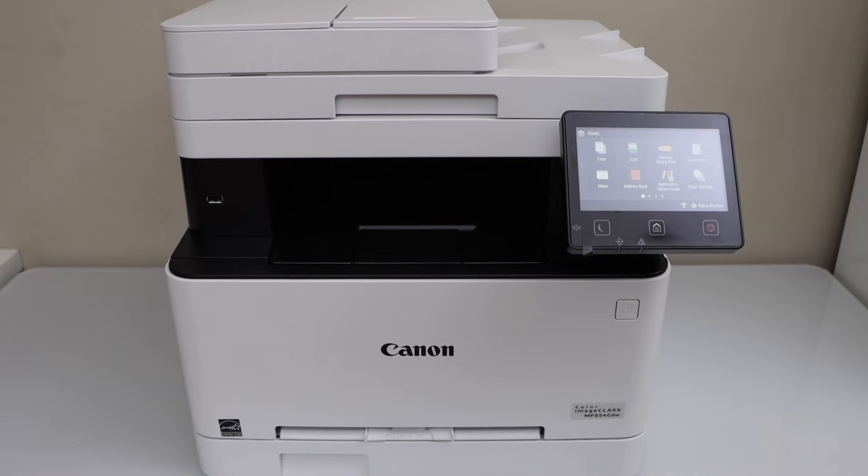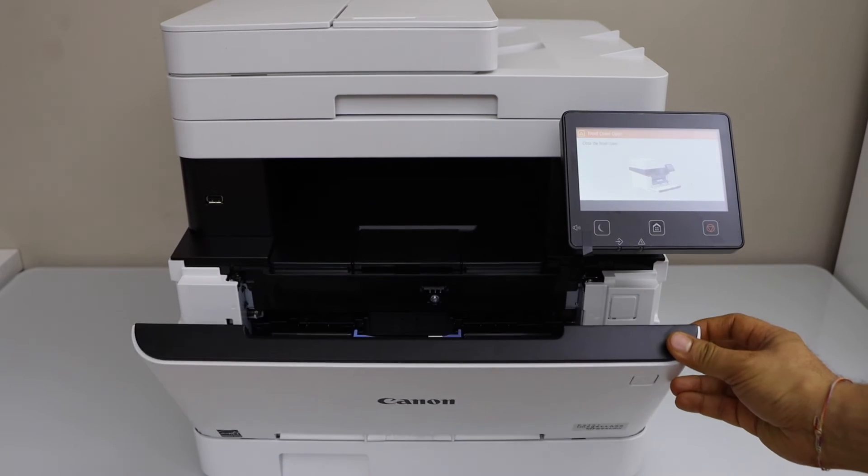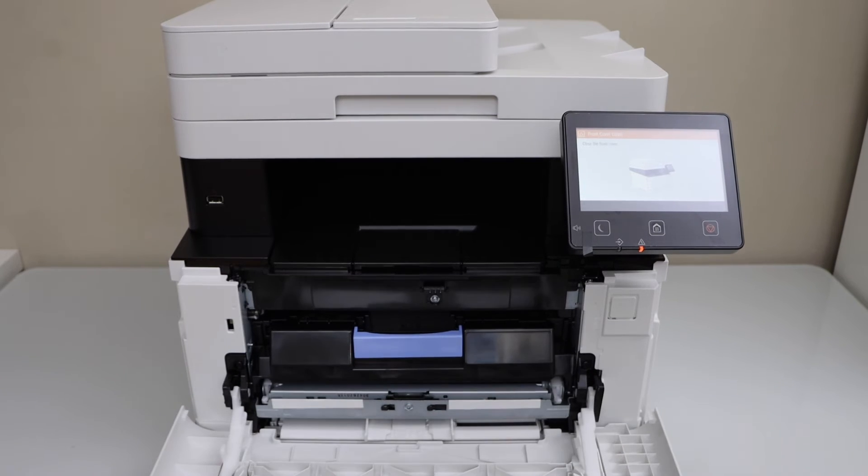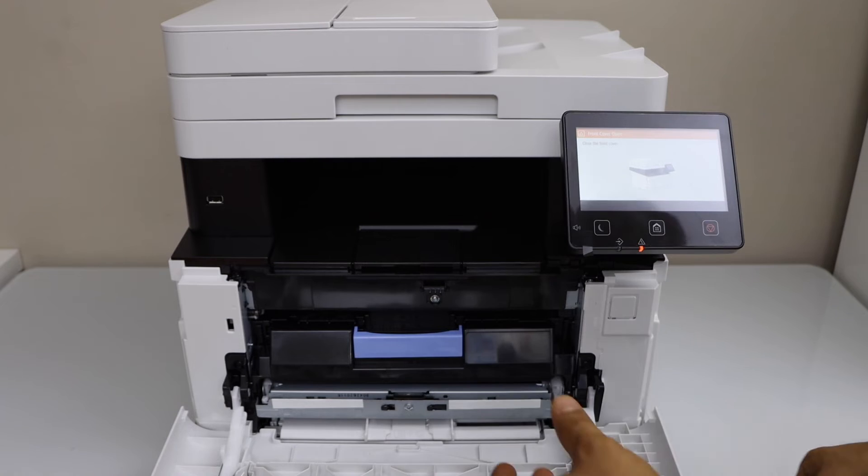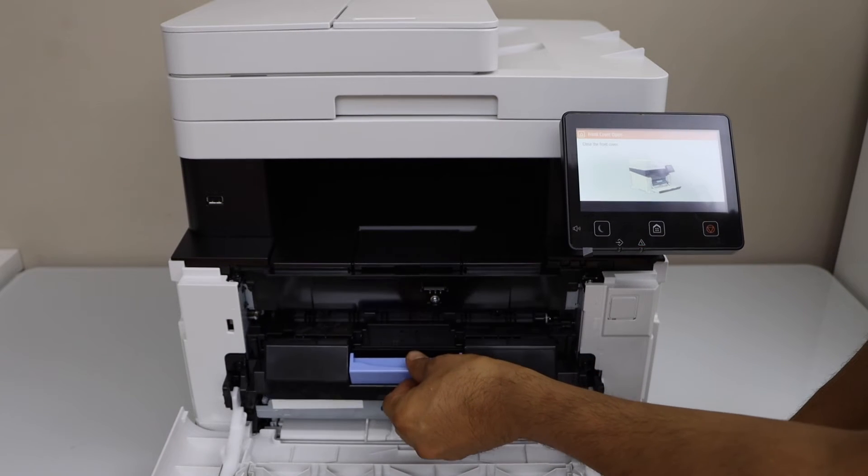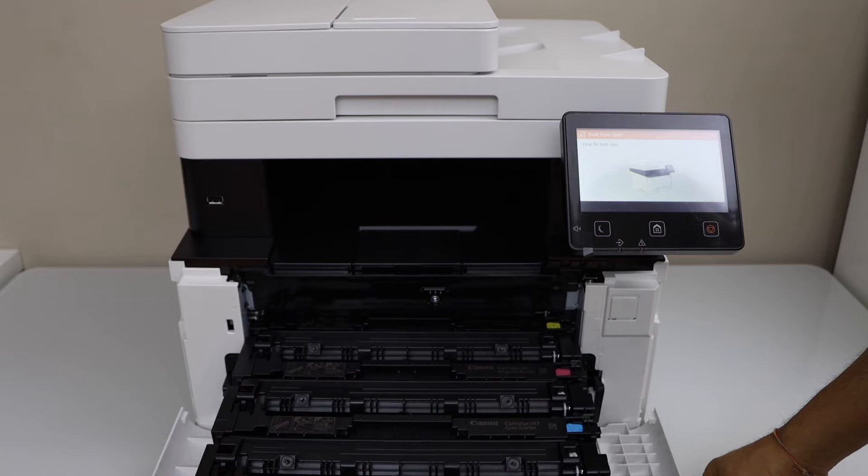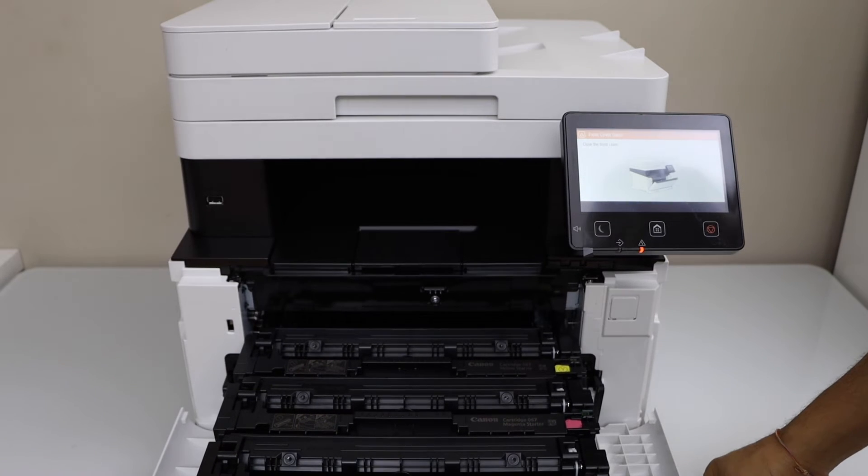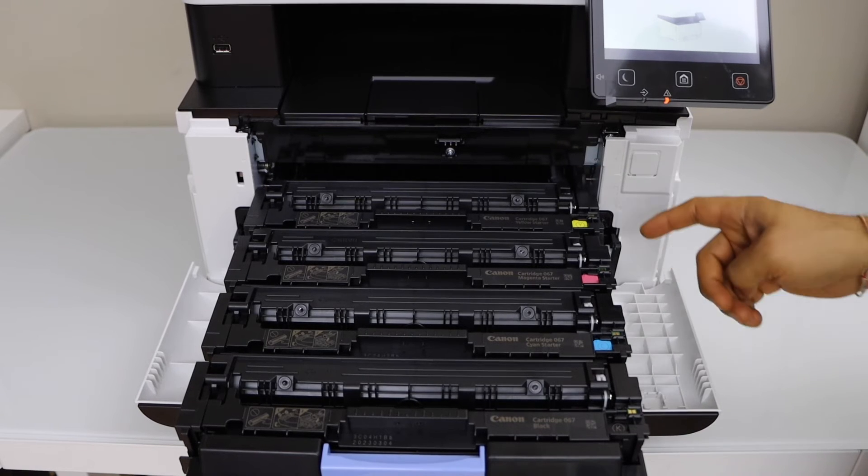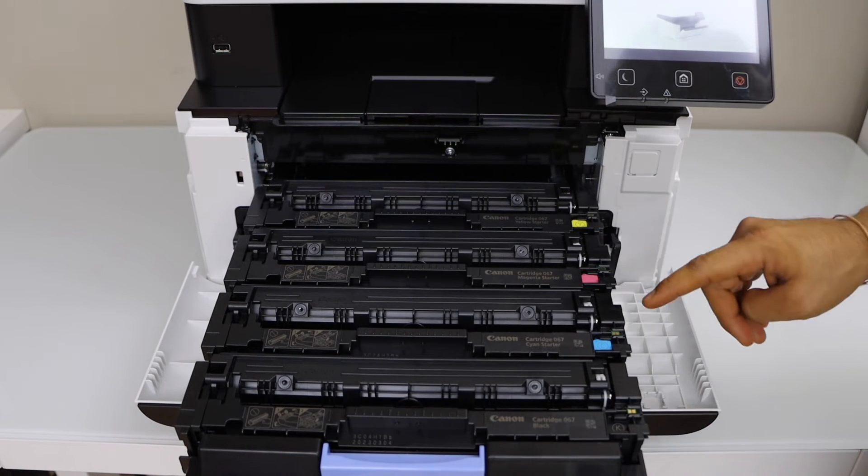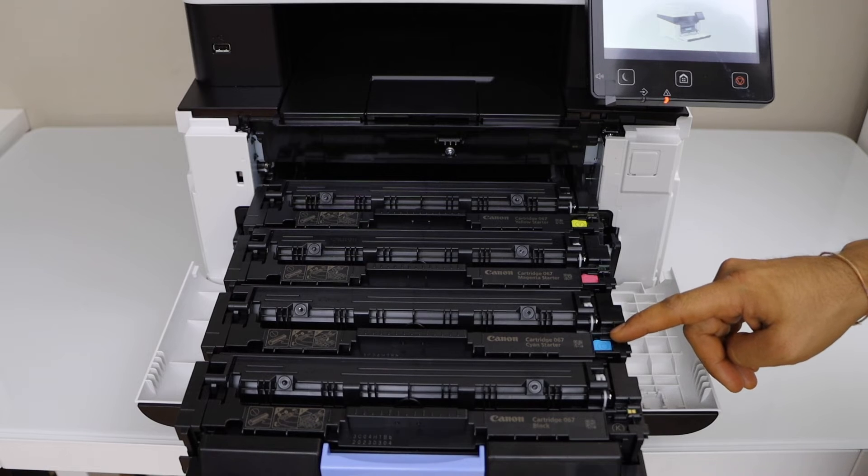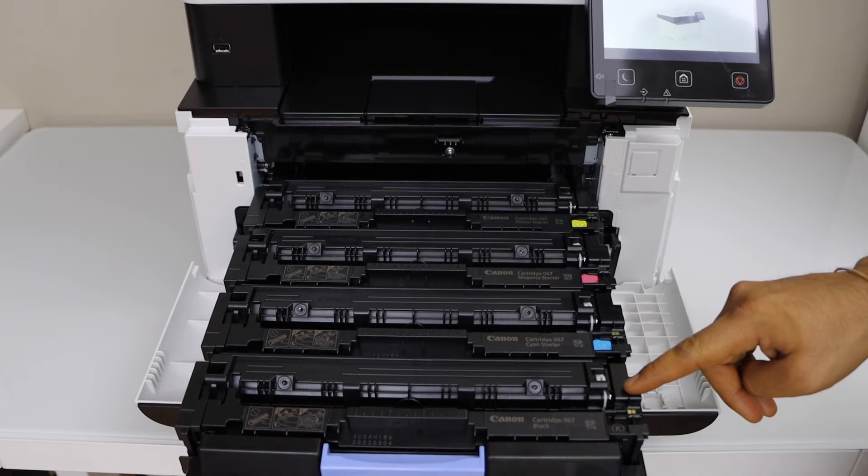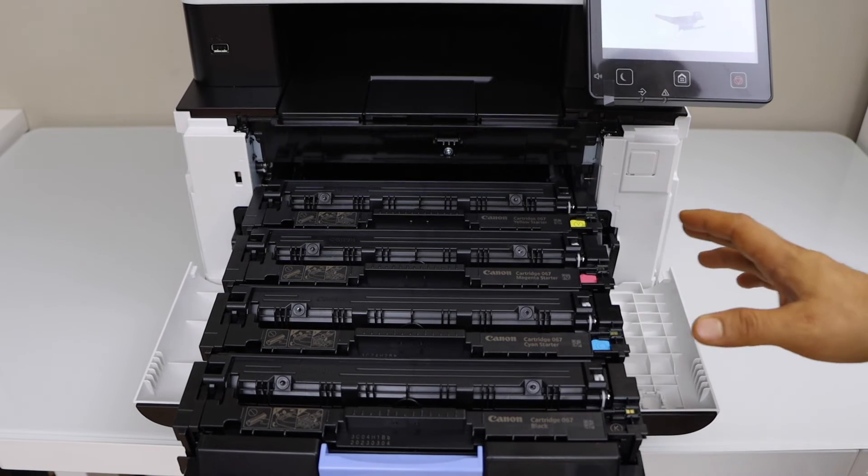This printer comes with the pre-installed ink toner. Just open the front door and you will see the ink toner. There is a button here. Just push it down and it will slide out automatically. It comes with four ink toners. You will see one yellow, then magenta, then cyan and the black.